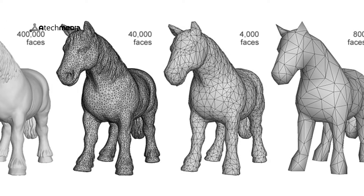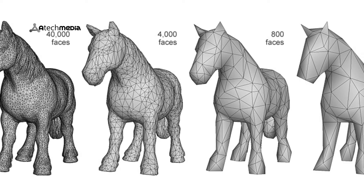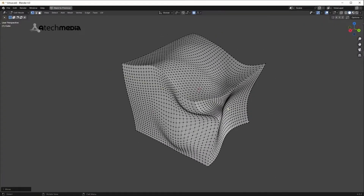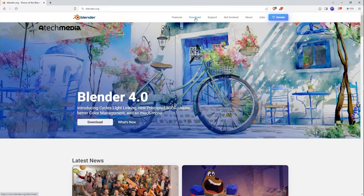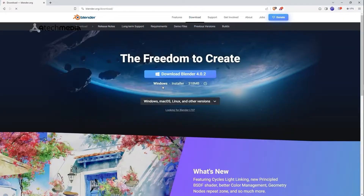Hey everyone, Fredja again with our 3D animation course in Blender. In this chapter, we're finally going to go into our 3D software of choice, Blender, and we're going to be showing you how to install it on your system. Also, please make sure to join our WhatsApp channel to access the course files for our lessons.